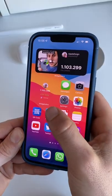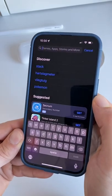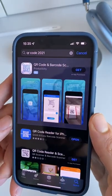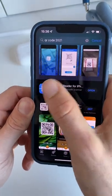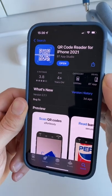Okay, so start off by going to the App Store and search for QR Code 2021. Now make sure to get the one from BT App Studio.